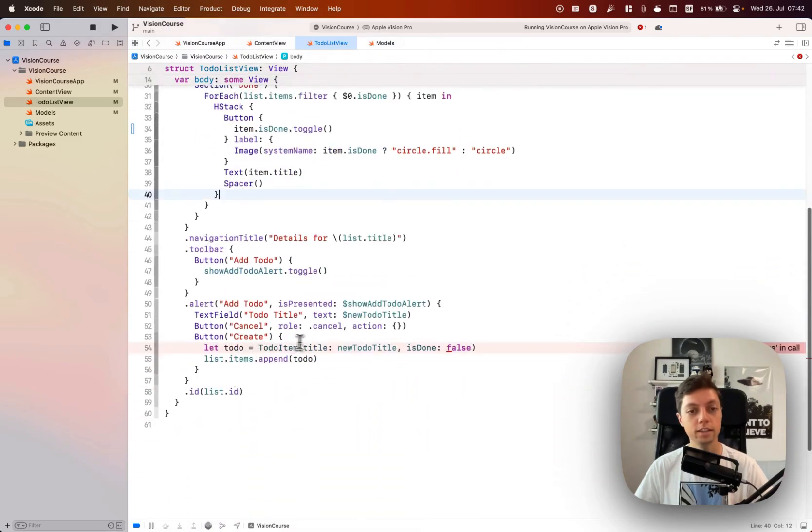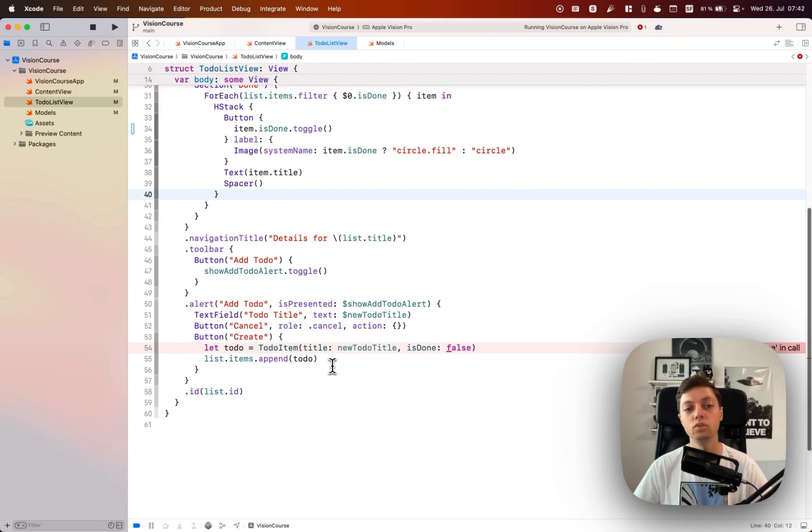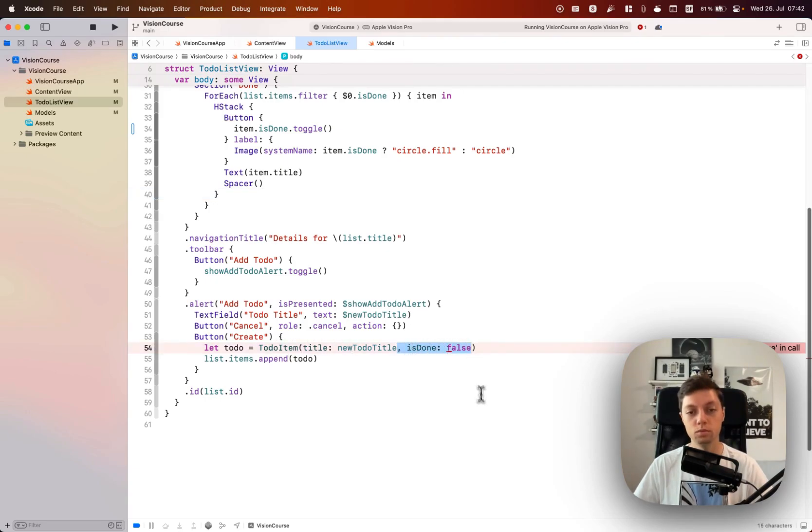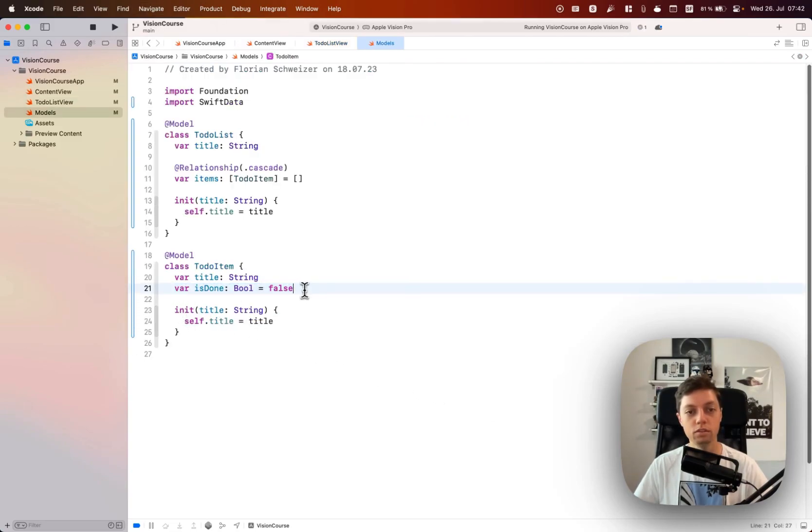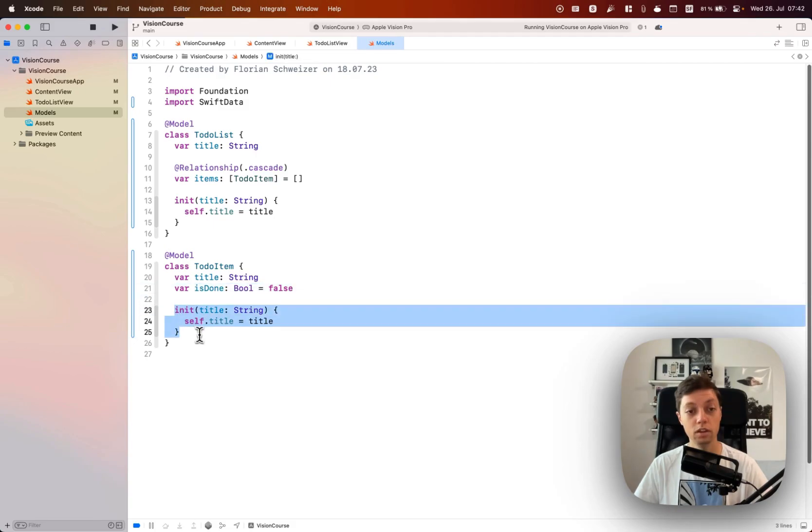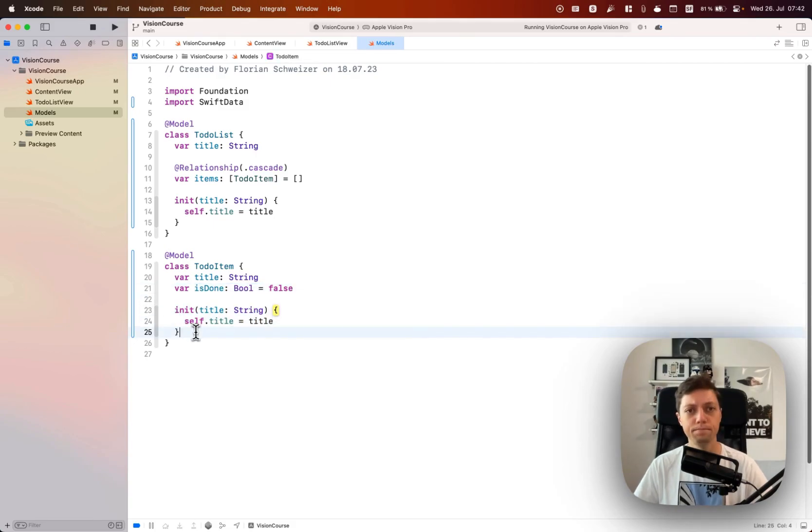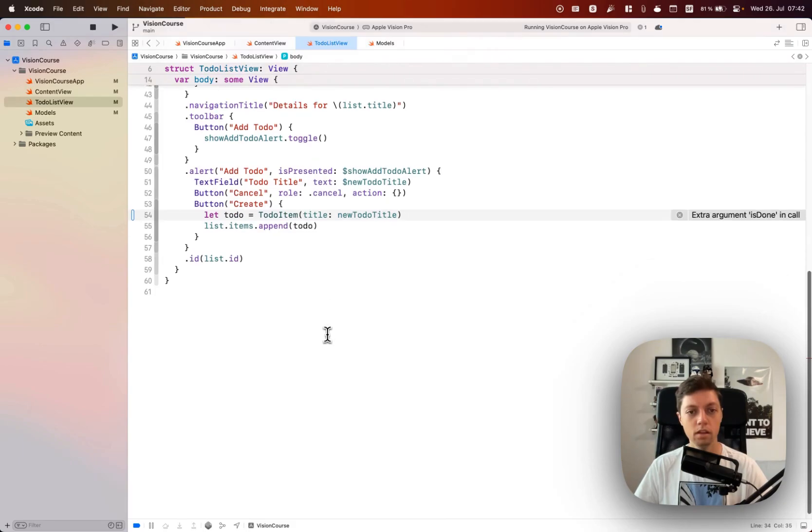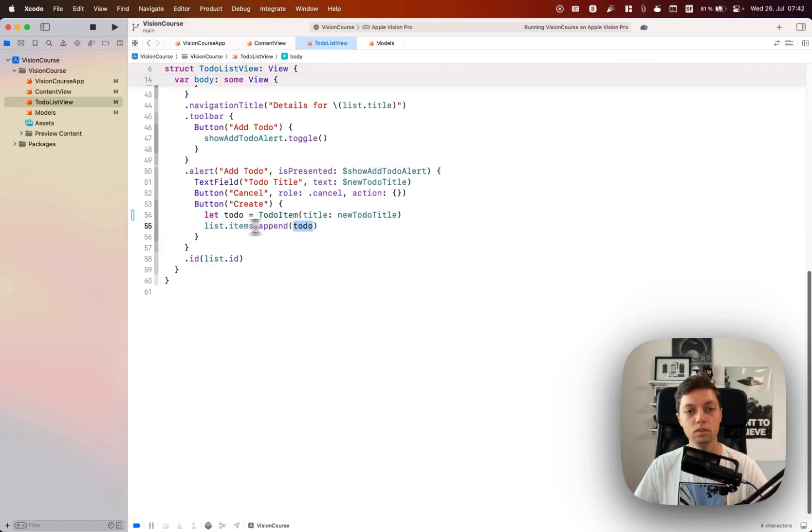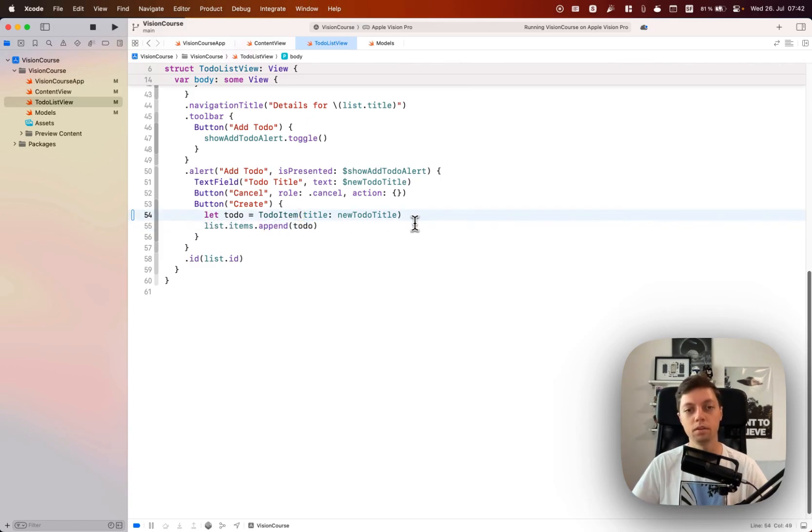The last thing that we will need to update is how we create and insert new to-dos. The initializer once again is changed because we don't need the is done flag anymore. As you remember, we set that to false by default and removed it from the initializer of our to-do item.